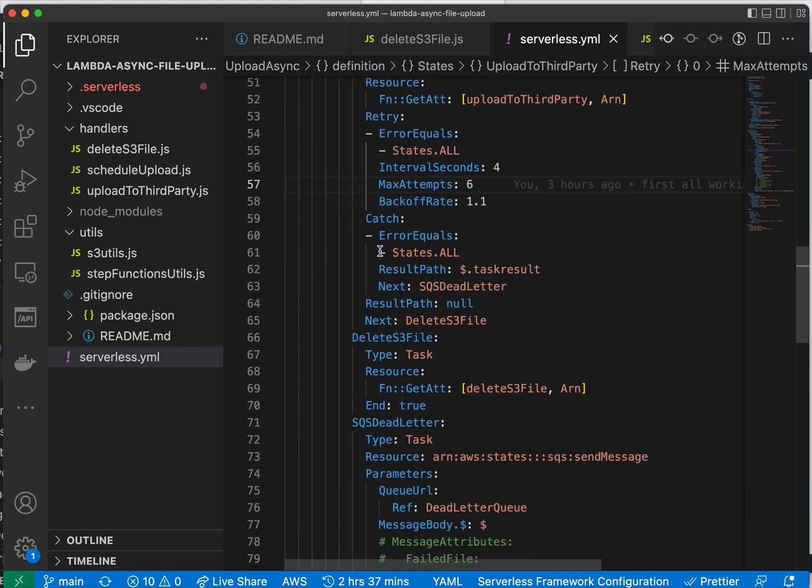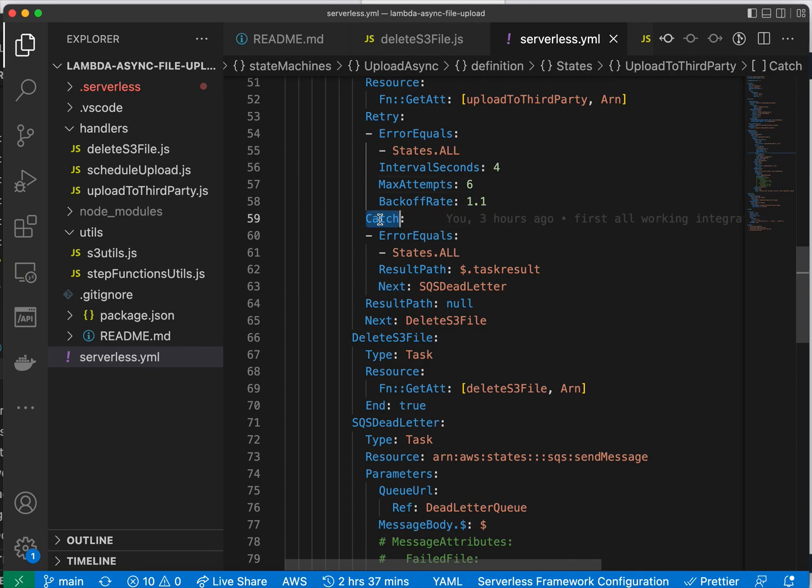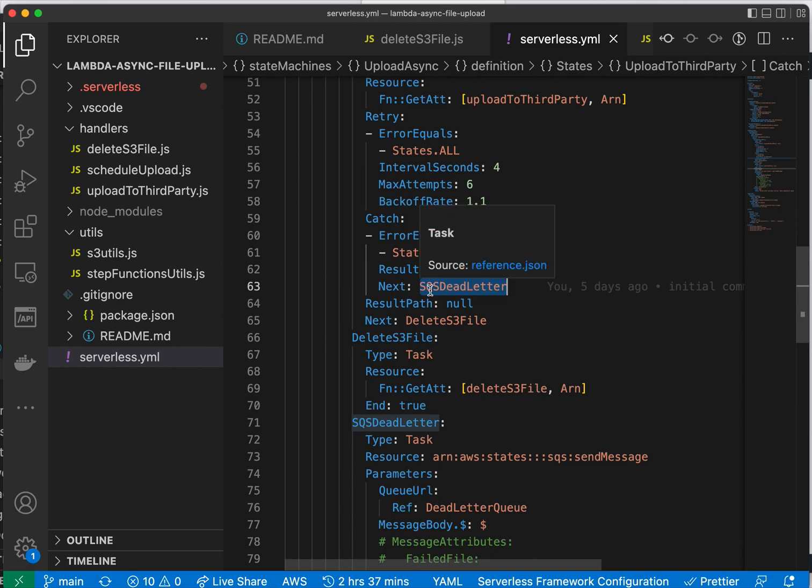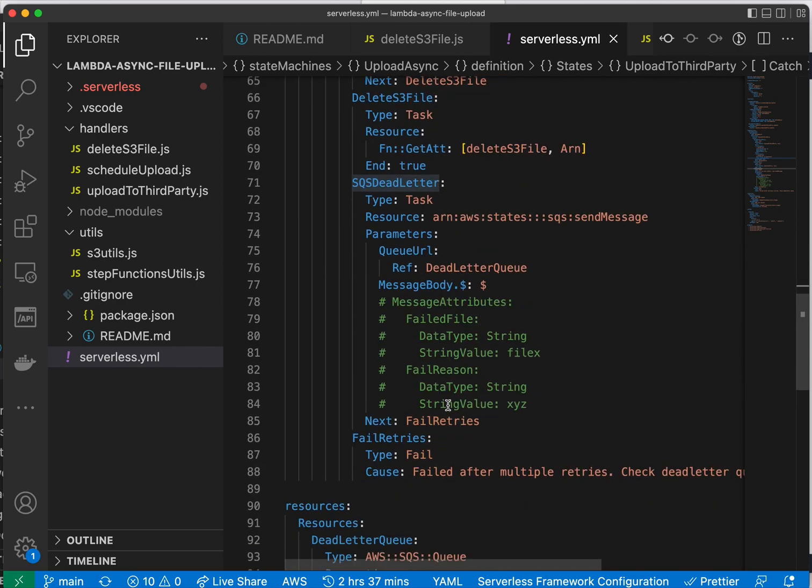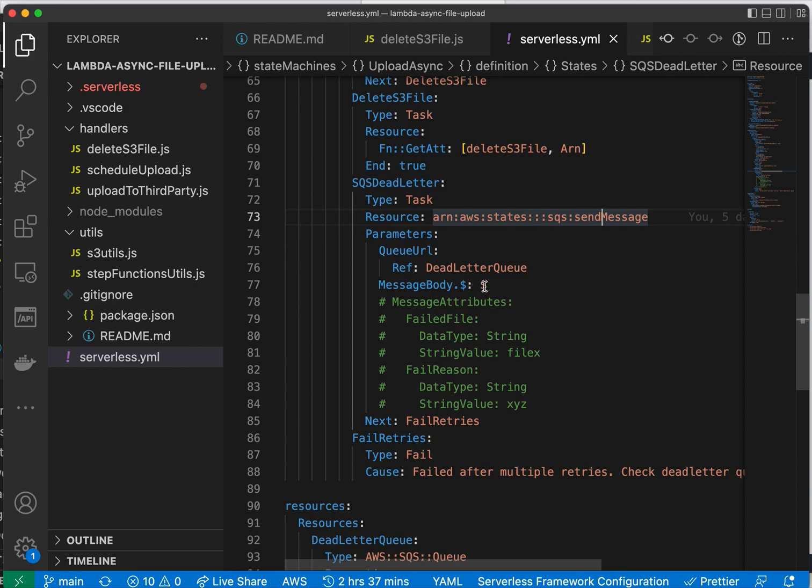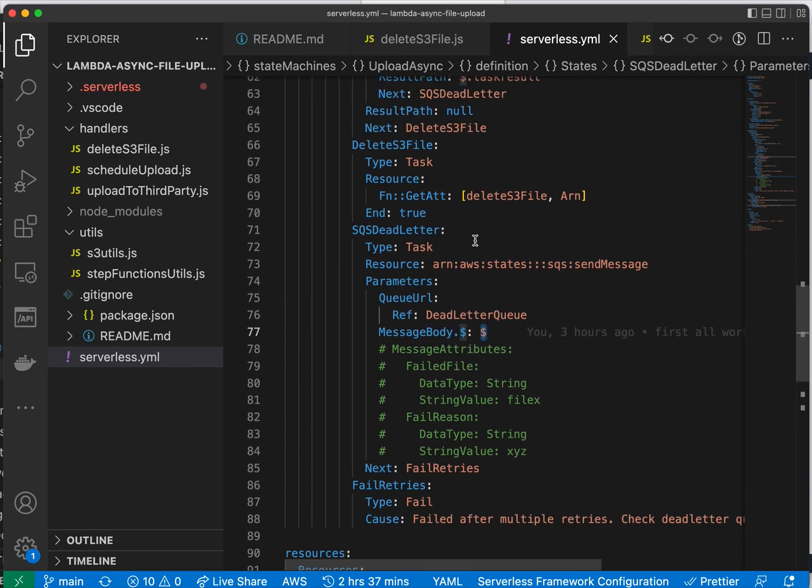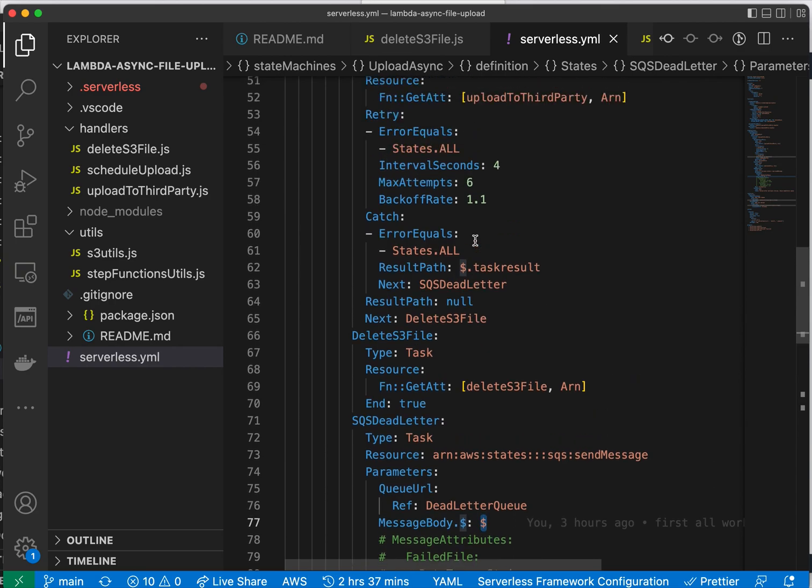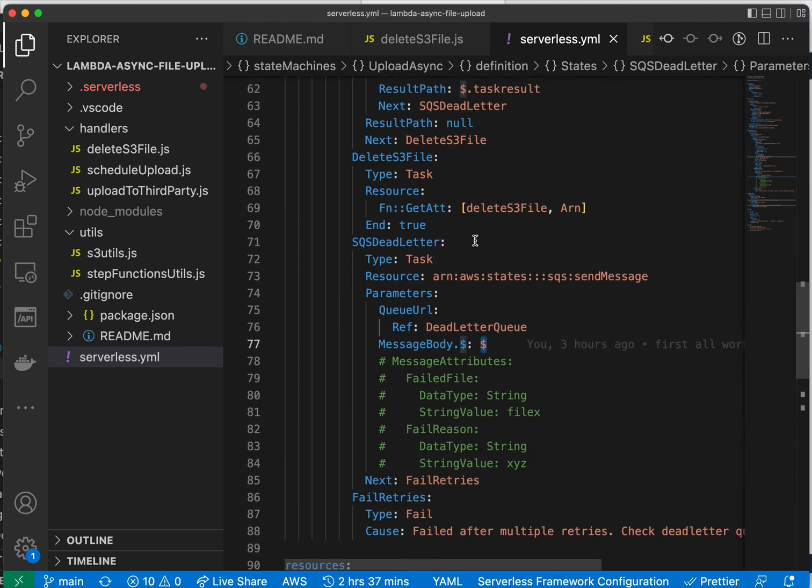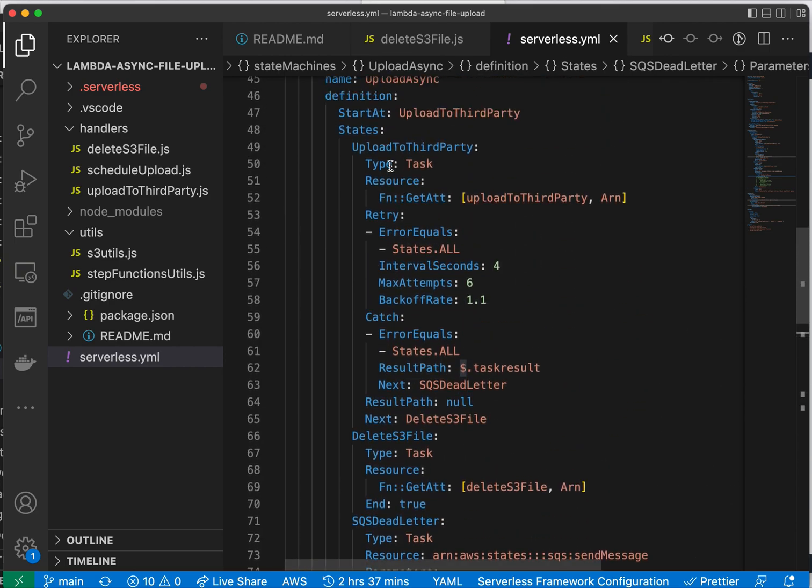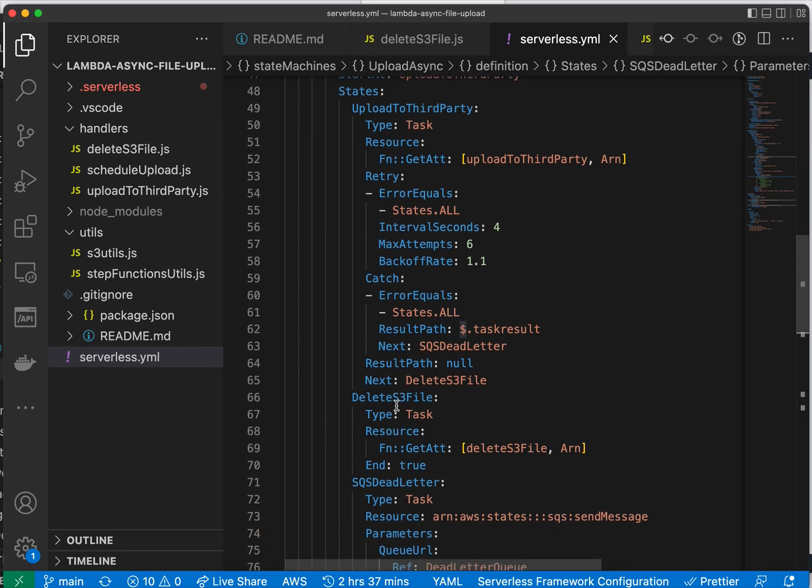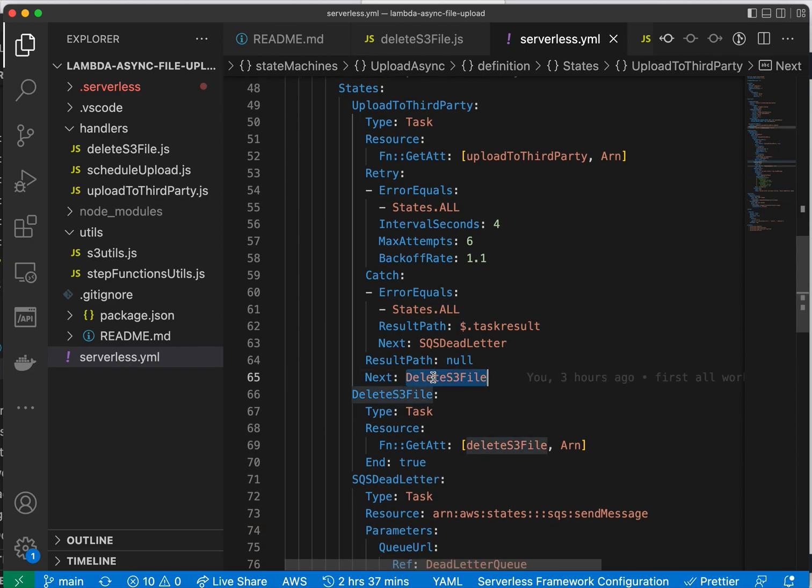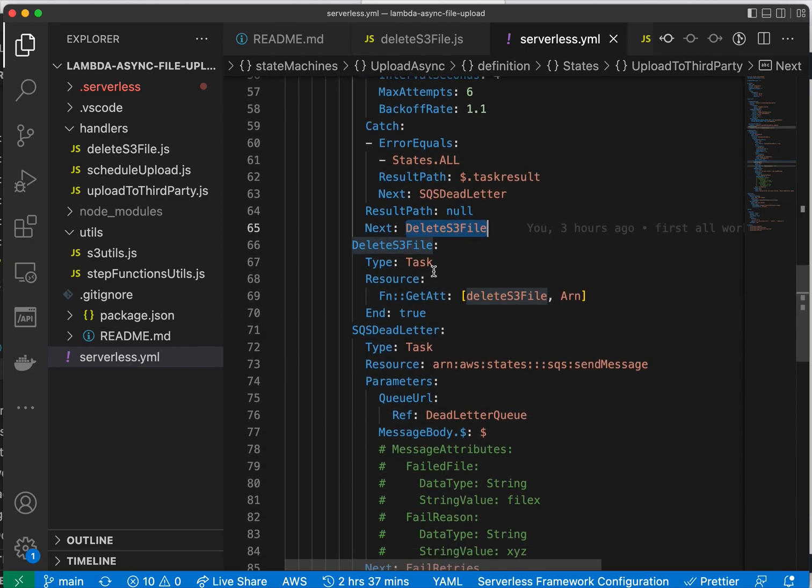If it doesn't work, then we will throw an error, which will invoke the dead letter queue, and then we will be publishing the message with everything on the dead letter, everything from the input and the error that happened. If it works well, then the next step is to delete the S3 file.